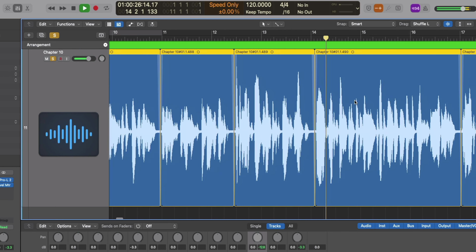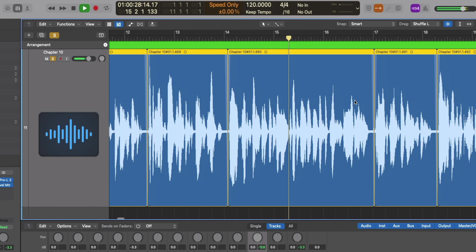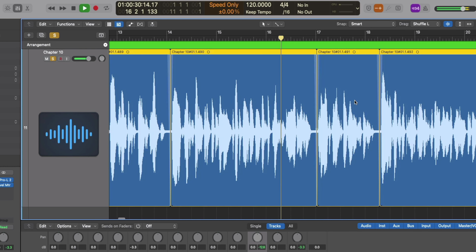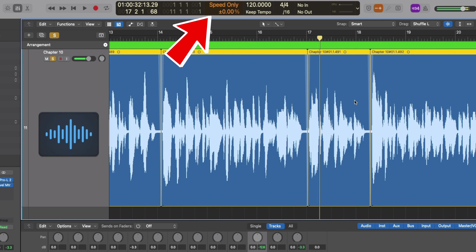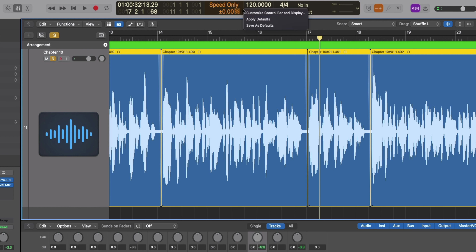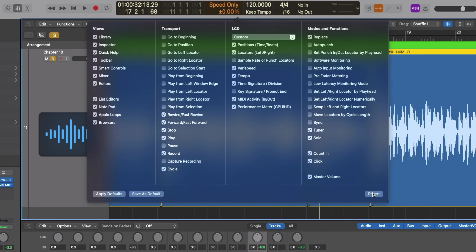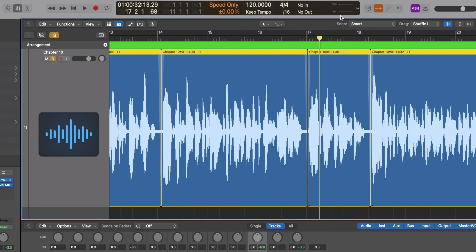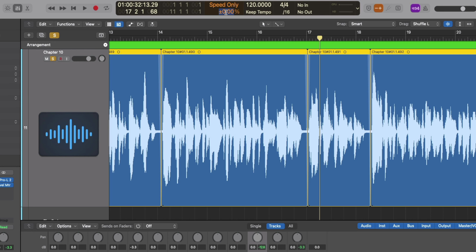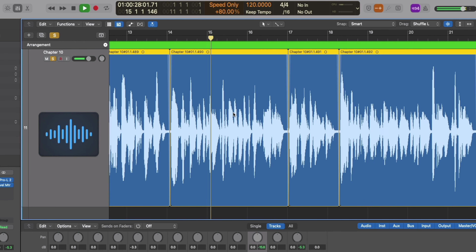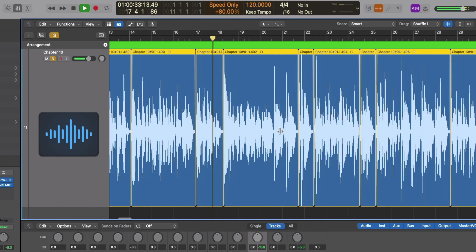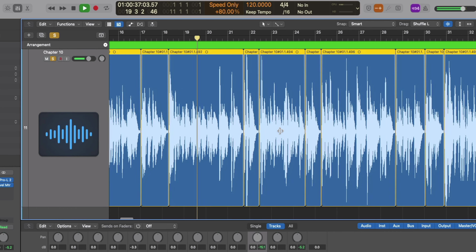I'm going to include one last tip that makes this entire process lightning fast. Right-click on your control bar — that's the top center of your Logic session — select Customize Control Bar and Display, and make sure to select Varispeed. Varispeed allows you to play back audio at much faster rates. Just remember to turn it off before exporting your bounce. Personally, I like to set Varispeed anywhere from +50% to +80%, and it really does make a world of difference.